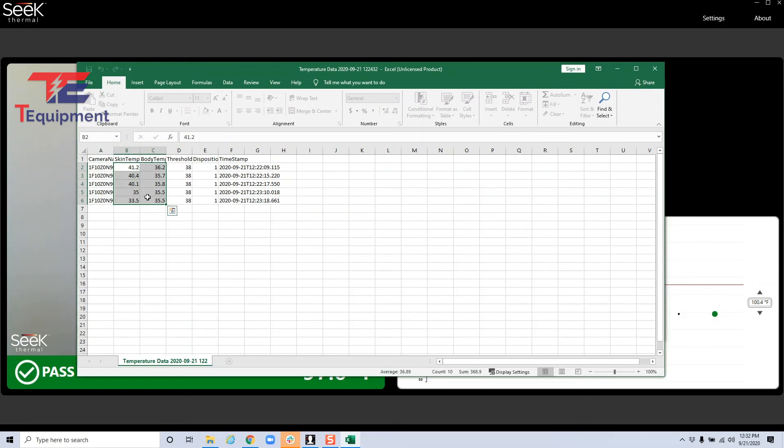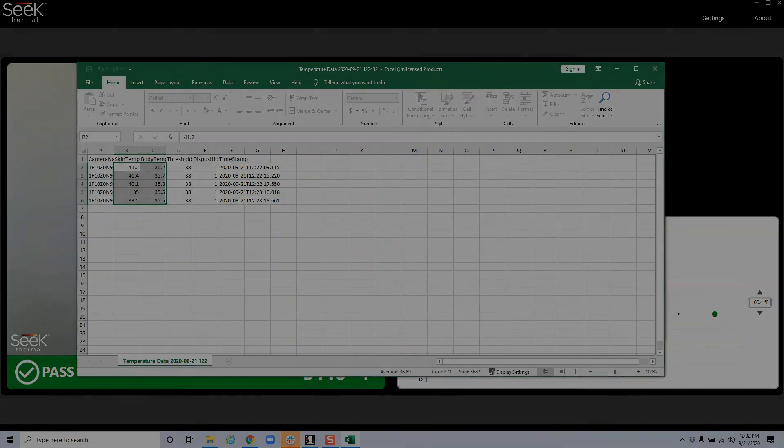And this is in Celsius, so you'll have to convert this to Fahrenheit to be able to see the equivalent. However, you have all the data available for export here.